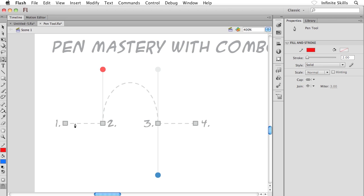This first shape is going to have a straight path, then a curve in the middle, then back to a straight path segment. It's actually relatively straightforward. I'm going to start on number one and single click to create the anchor point. Going over to number two, I want a perfectly straight line, so I'll hold down Shift and click. There's that first segment.